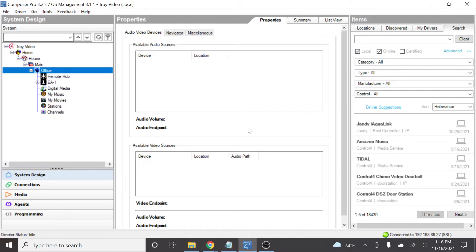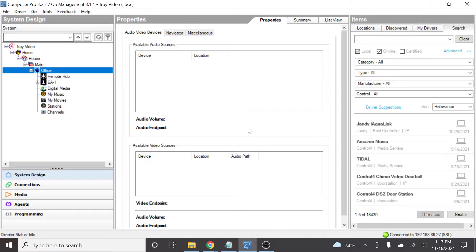We also need to make sure that we have the Troy drivers downloaded. These can be downloaded from the support section of the Screen Innovations website. After downloading, let's get them into the correct Control 4 folders so that we can properly search and view them in the items library. Let's go ahead and move forward with the integration.